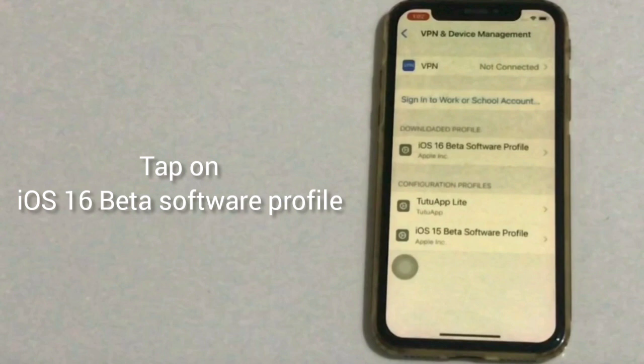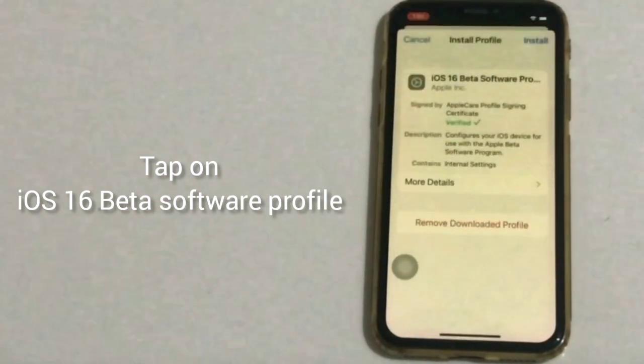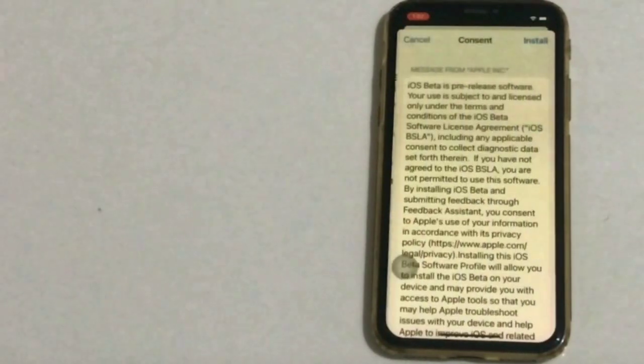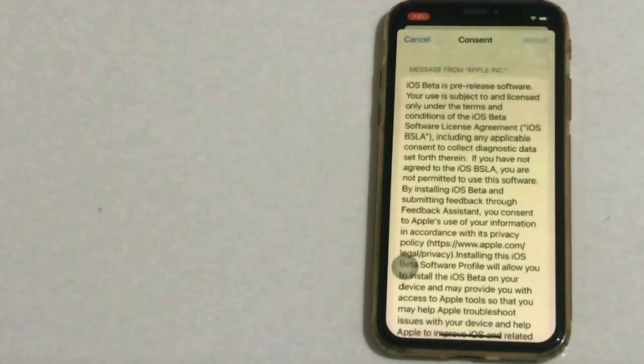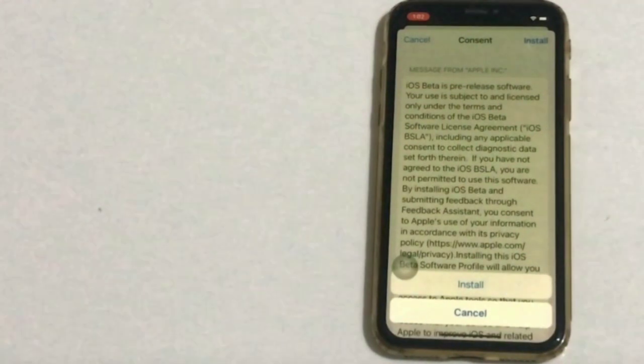Click on iOS 16 Beta Software Profile. Click on Install from the top right corner, and again click on Install from the top right corner. Click on Install in the popup window.